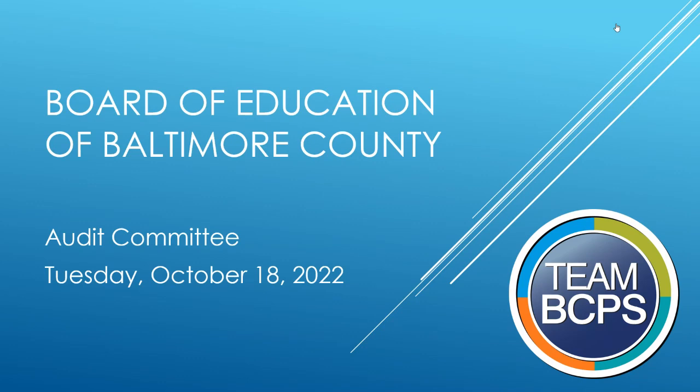Good afternoon. My name is Rod McMillian. I now call to order the October 18, 2022 meeting of the Audit Committee of the Board of Education of Baltimore County.